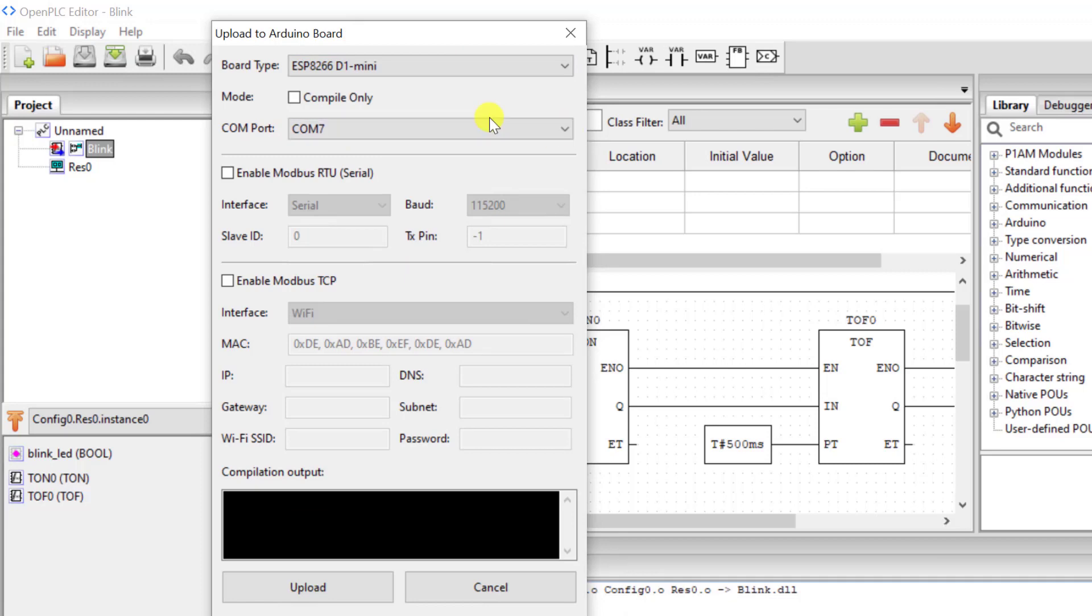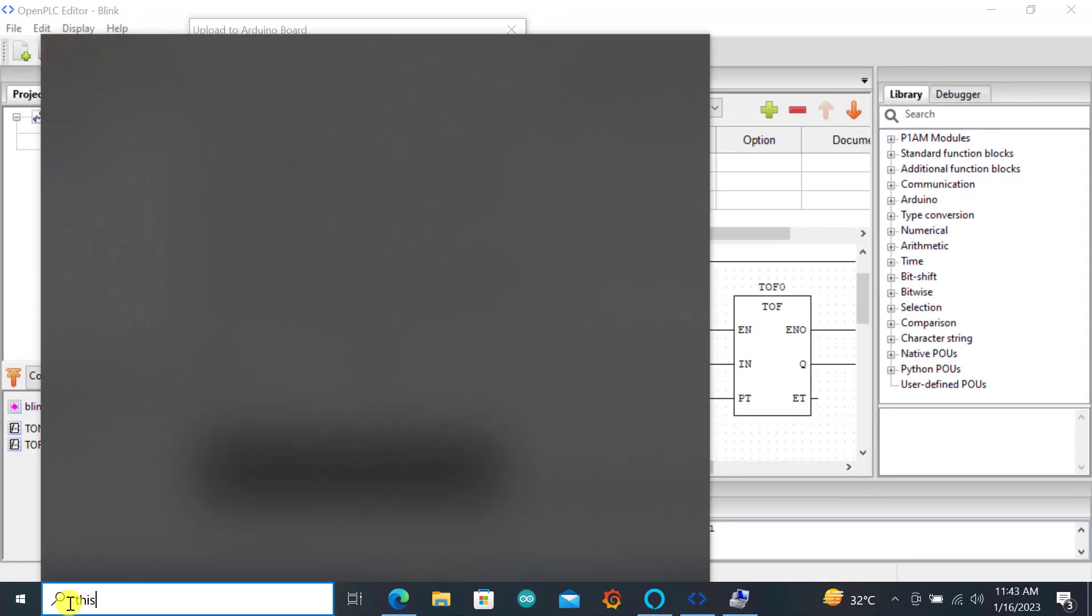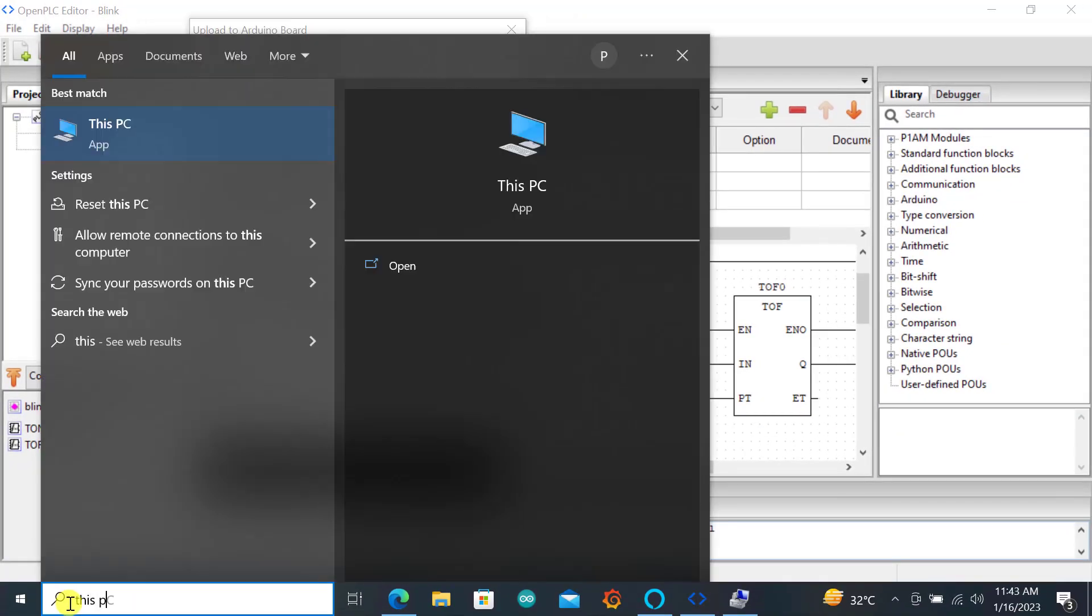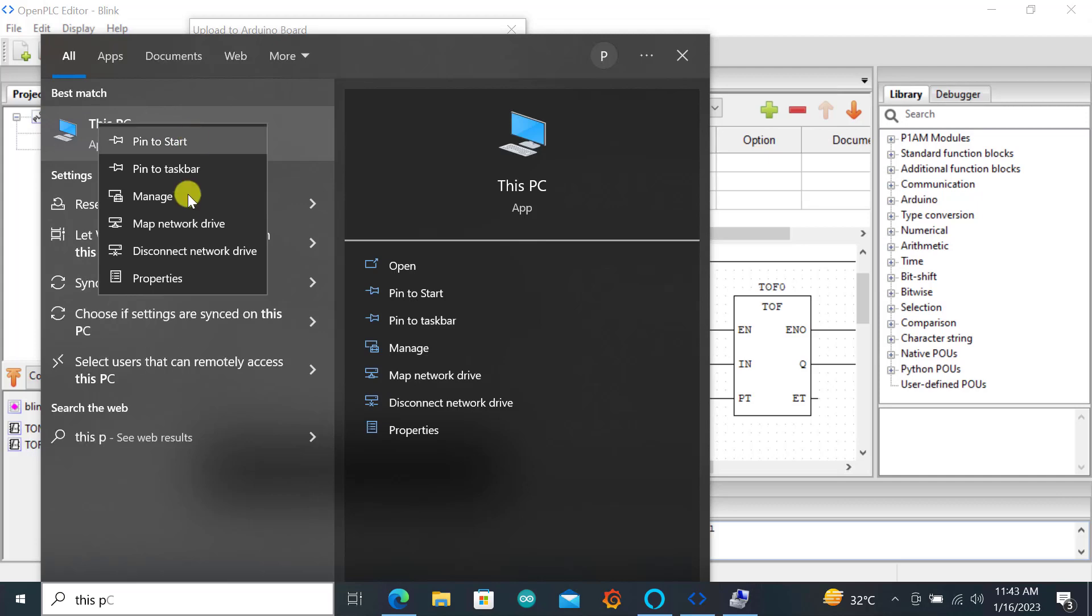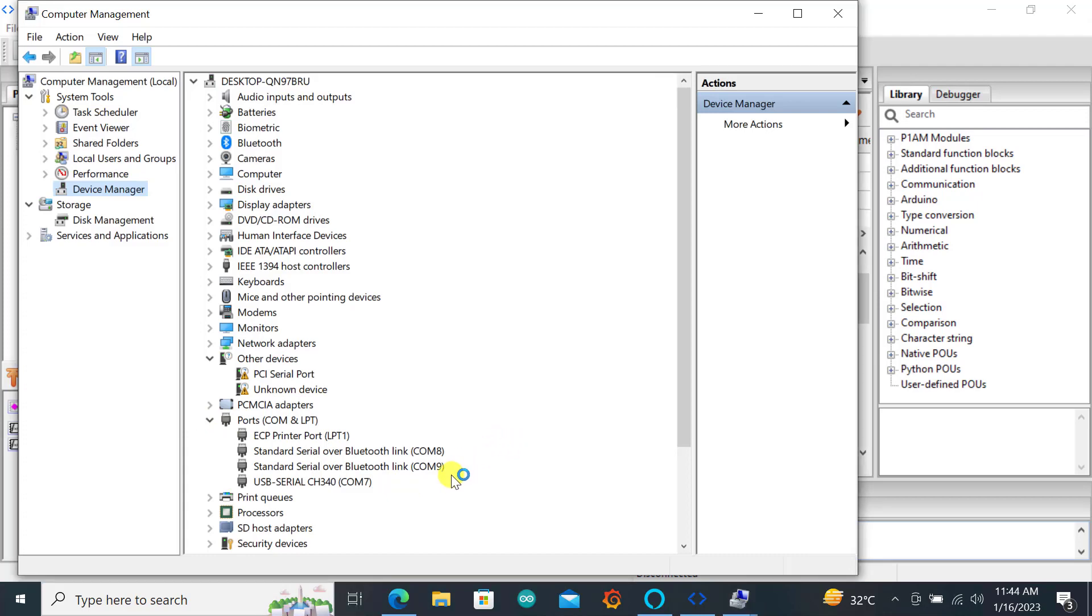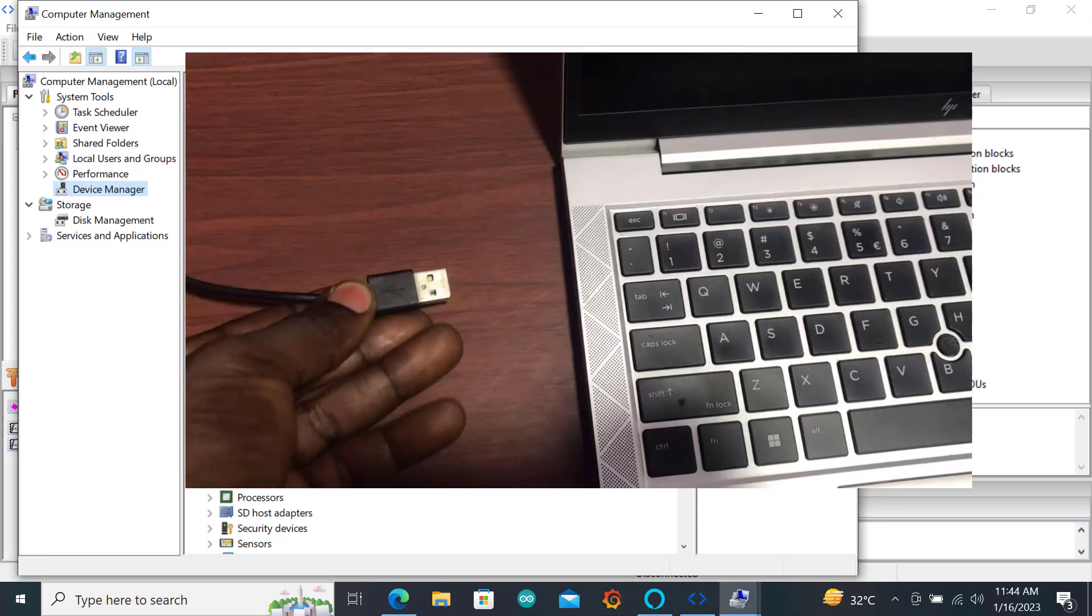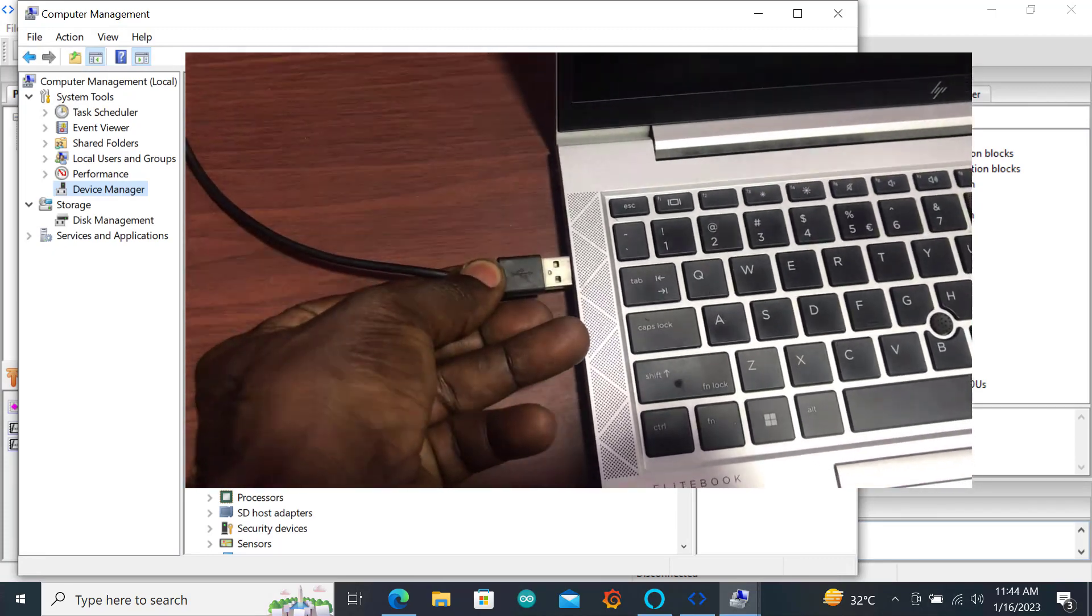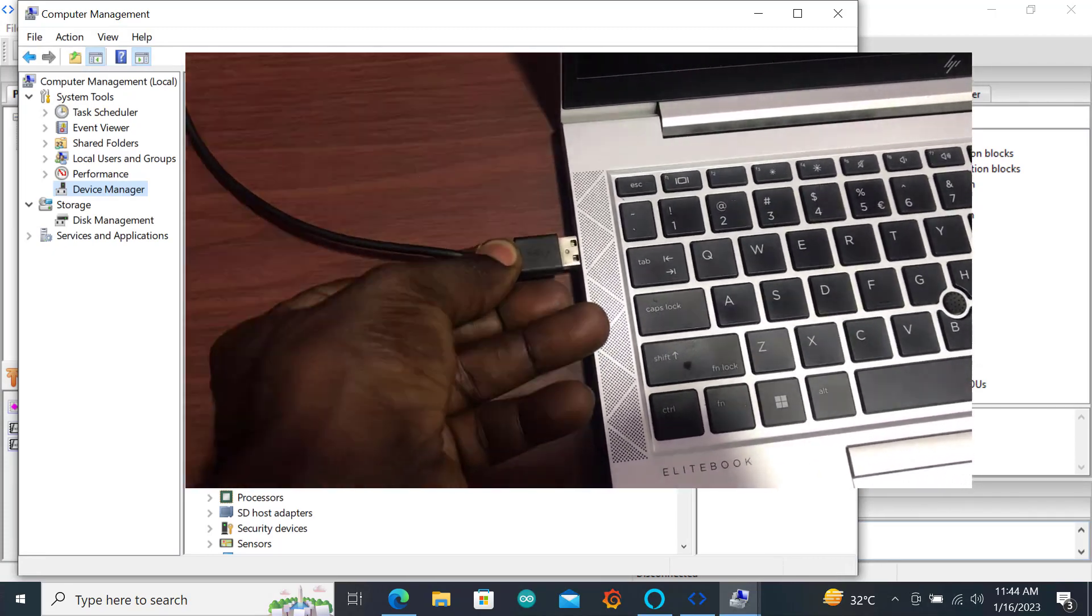To confirm the COM port you can go to this computer, right click and then go to manage. In computer management you go to device manager and then you go to the COM port. When you take off your ESP you should see the COM port. Currently we have 8, 9 and 7. I take it off. We can see that 7 has disappeared. I connect it back and see whether we'll get 7 coming back in.